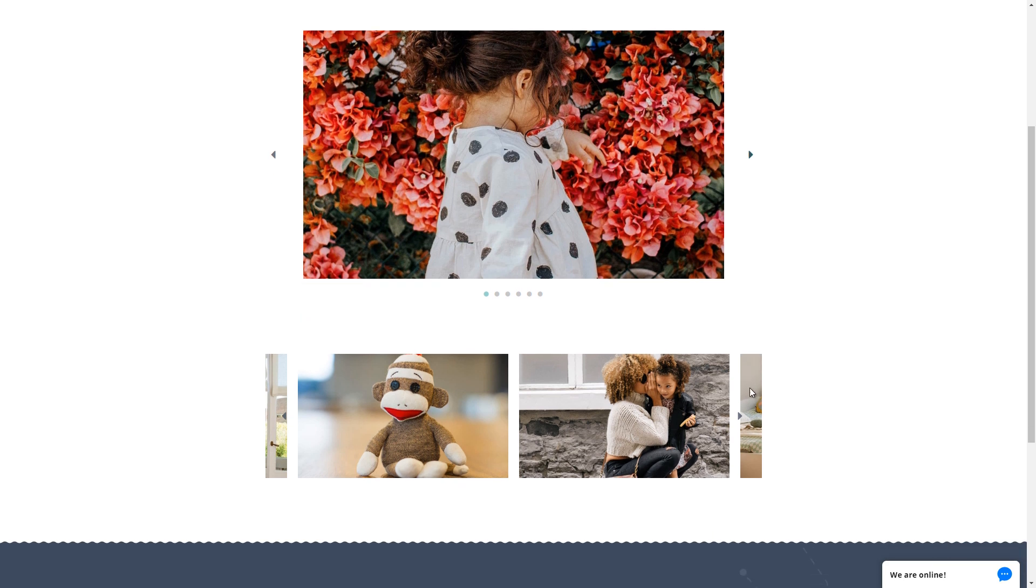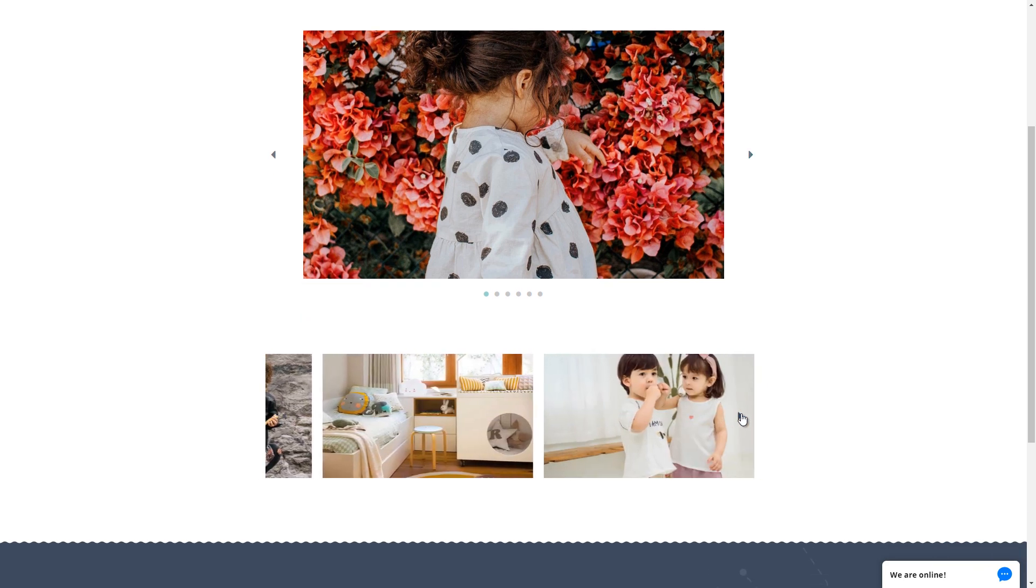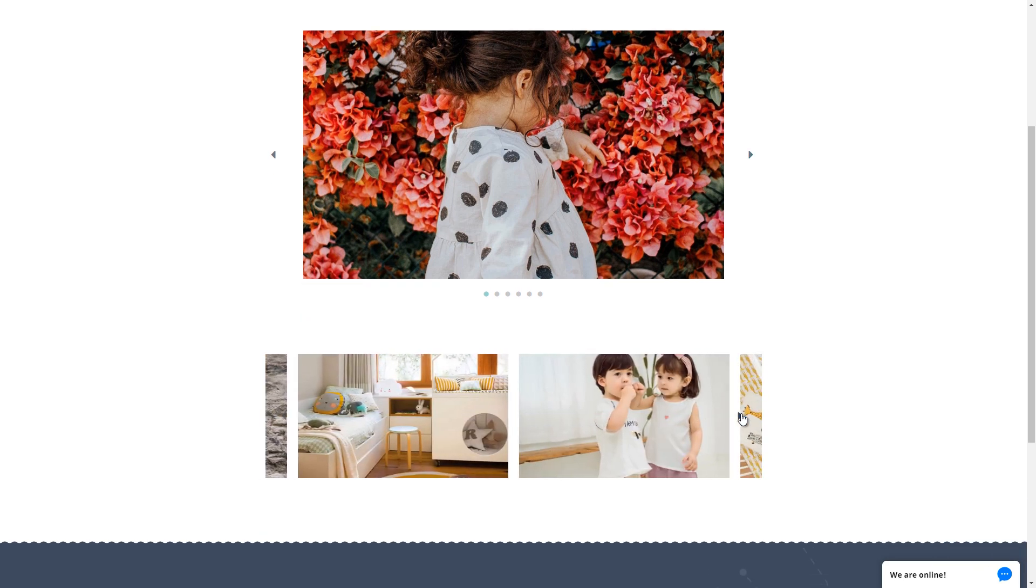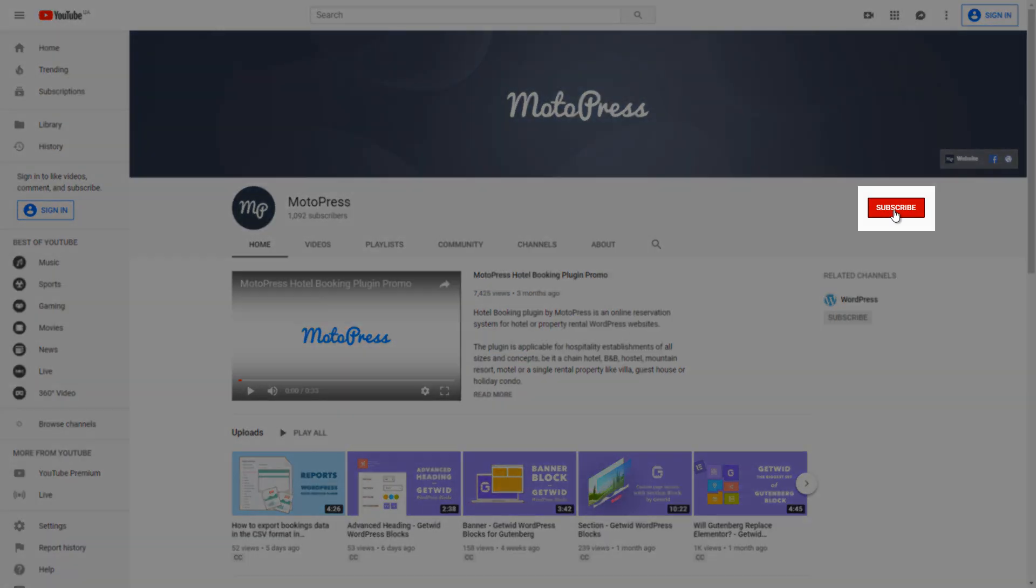Subscribe to the Motopress channel to have all our videos at hand and turn on notifications to be notified about the new ones.